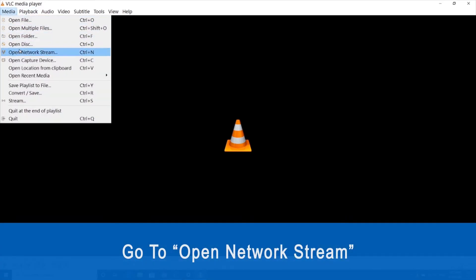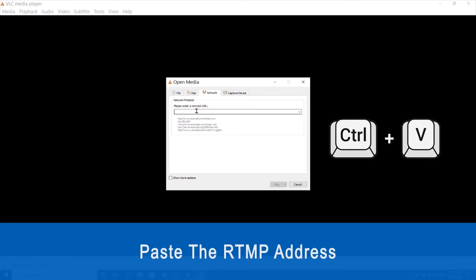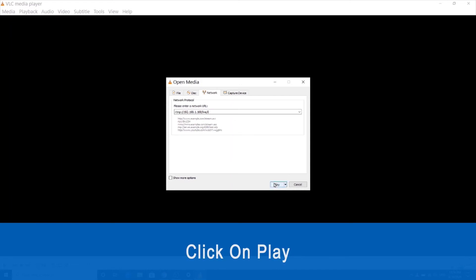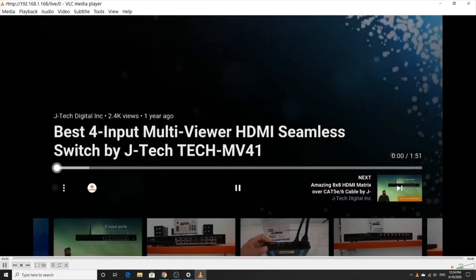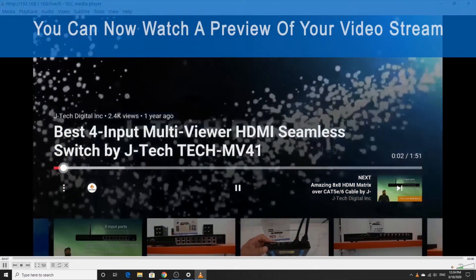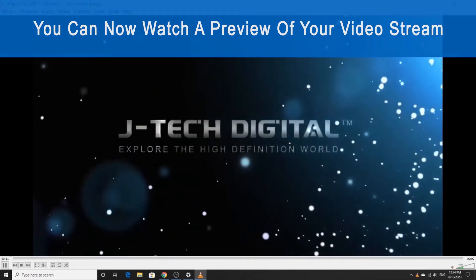Once we get there, we're going to click on the Media tab and go down to Open Network Stream. We're going to paste the URL into the box and then click Play. That should do it — you should be able to see a preview of your video stream from your HDMI input within VLC media player.